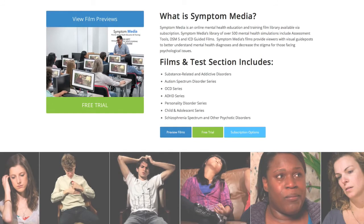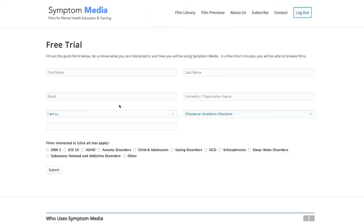Join the over 300 universities, colleges, medical schools, and hospitals subscribing to Symptom Media. Be sure to visit SymptomMedia.com to sign up for a free trial today.